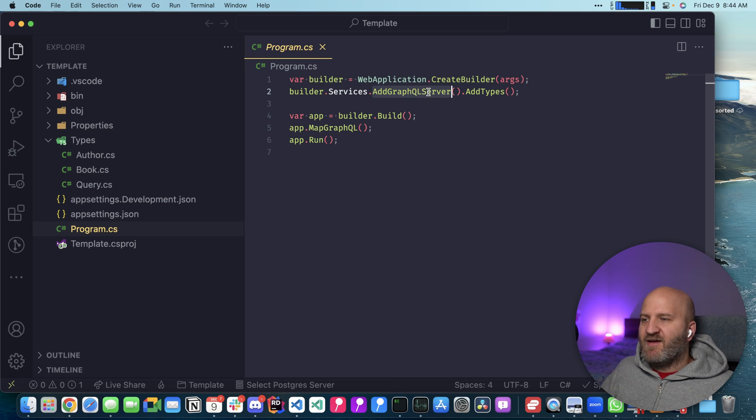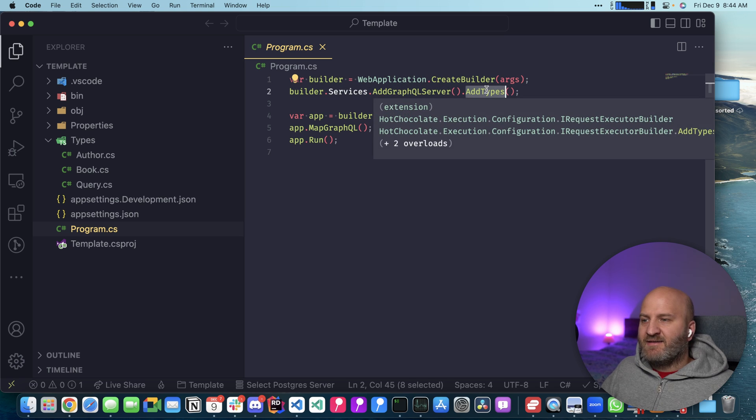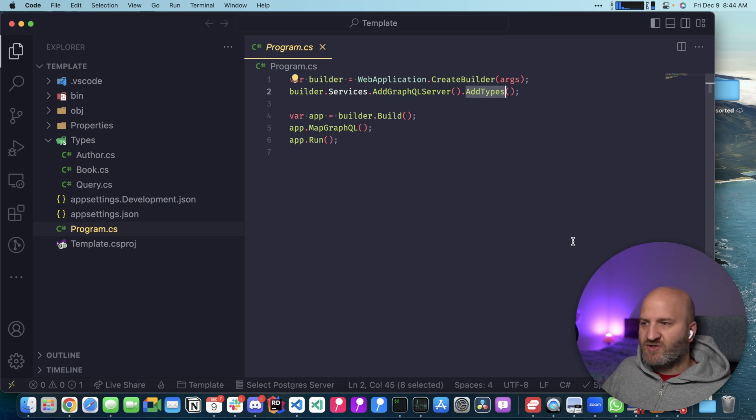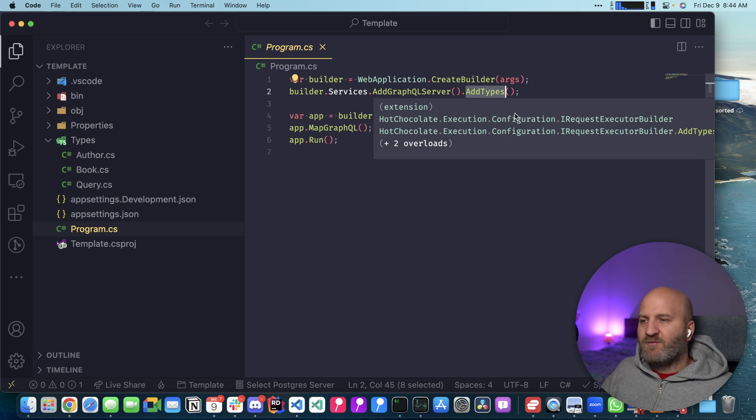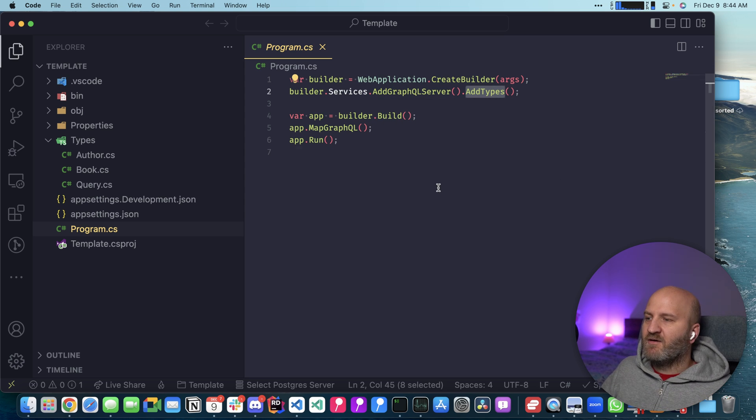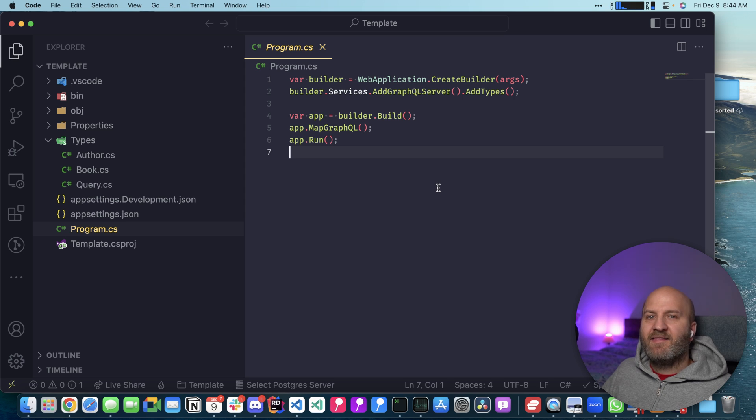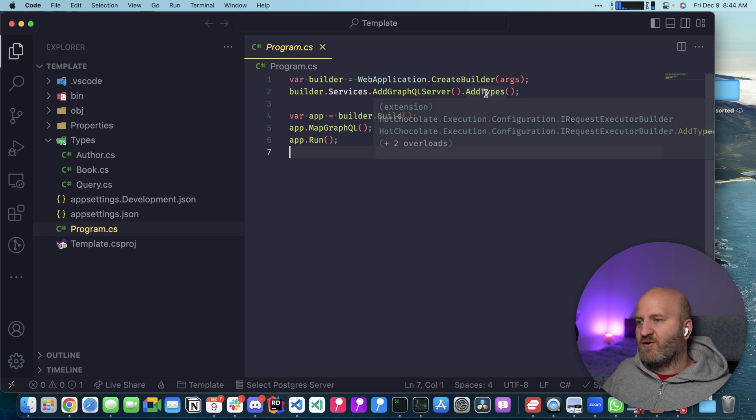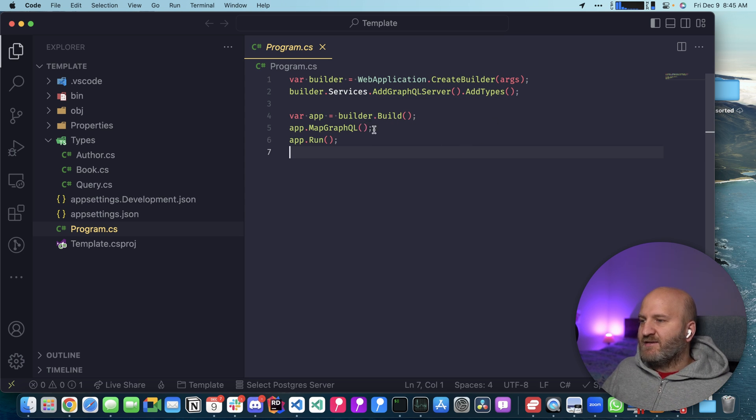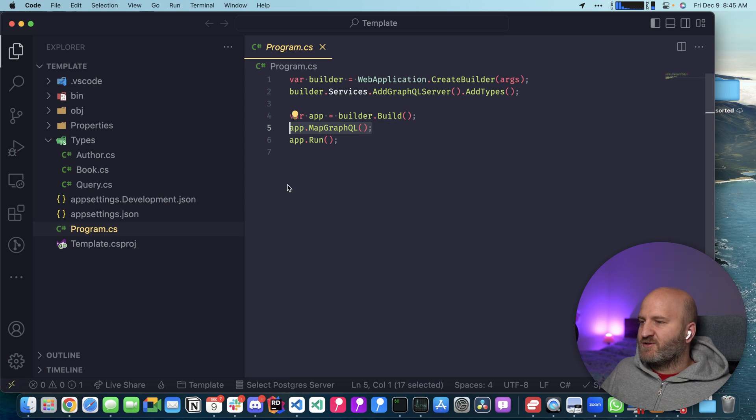So we have this AddGraphQLServer and then AddTypes. And AddTypes is essentially done by our source generator. And we will inspect your whole type system for GraphQL related stuff. And then at build time, generate code. We will have a look at the code in a second. So the next thing is that we set up here your transport.